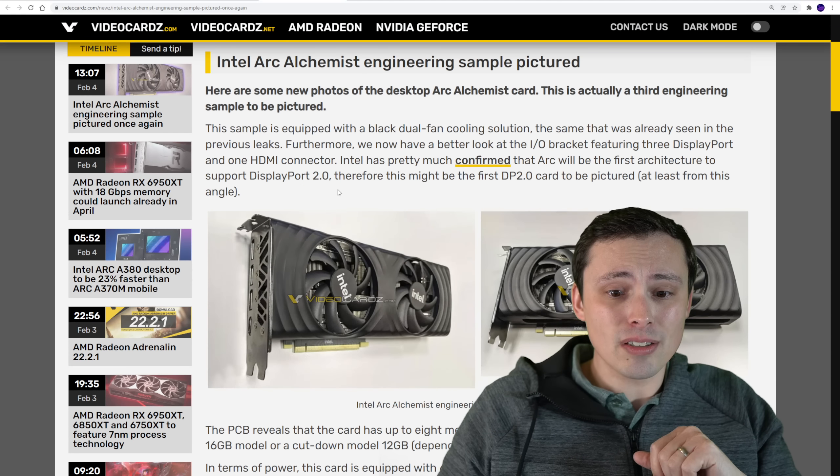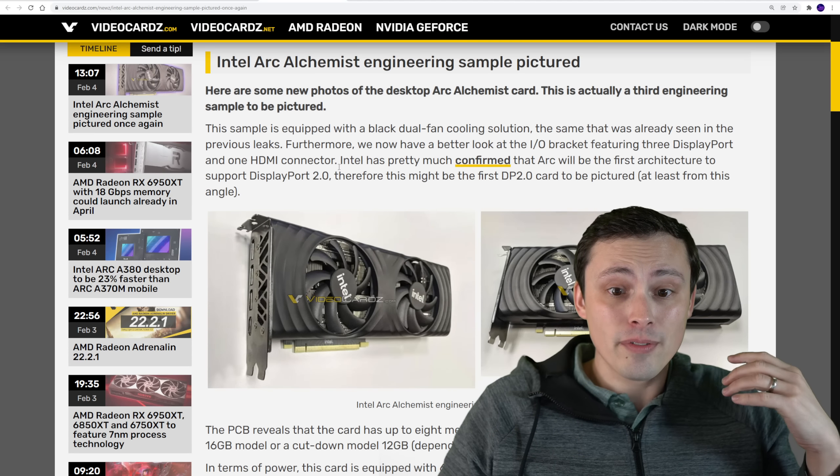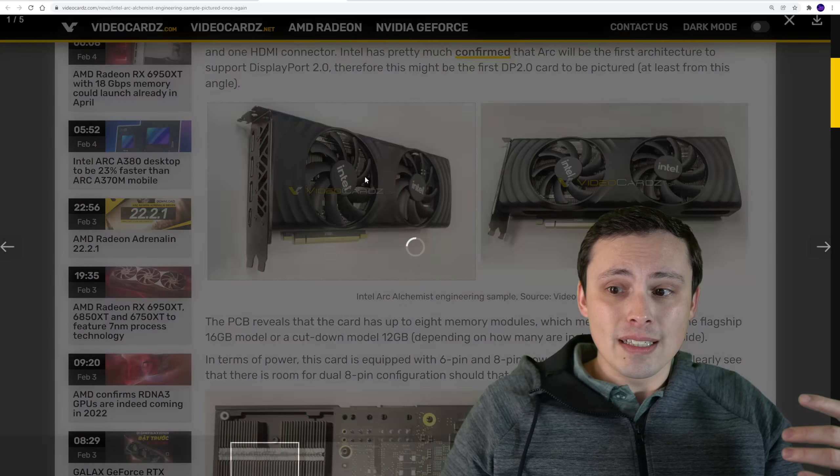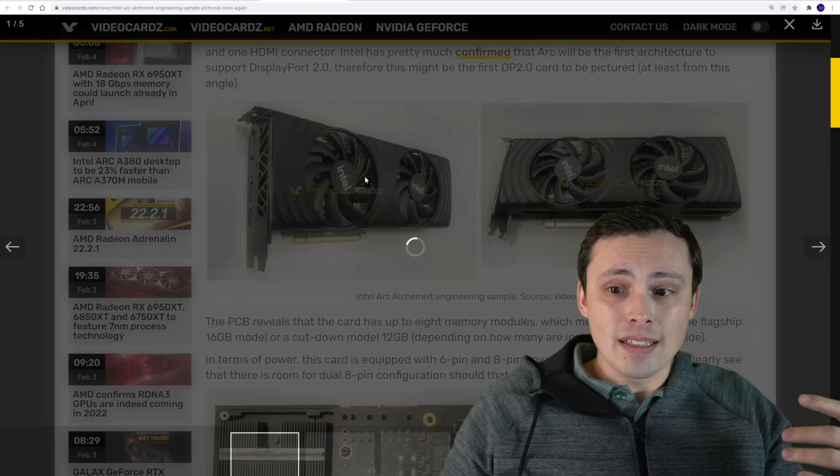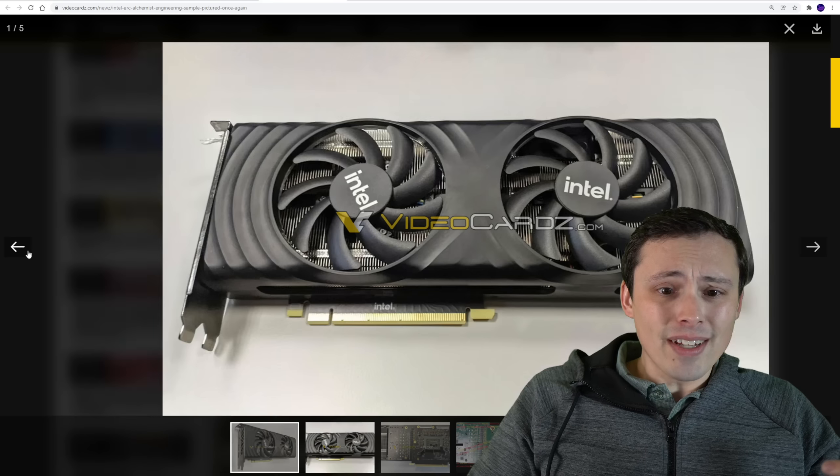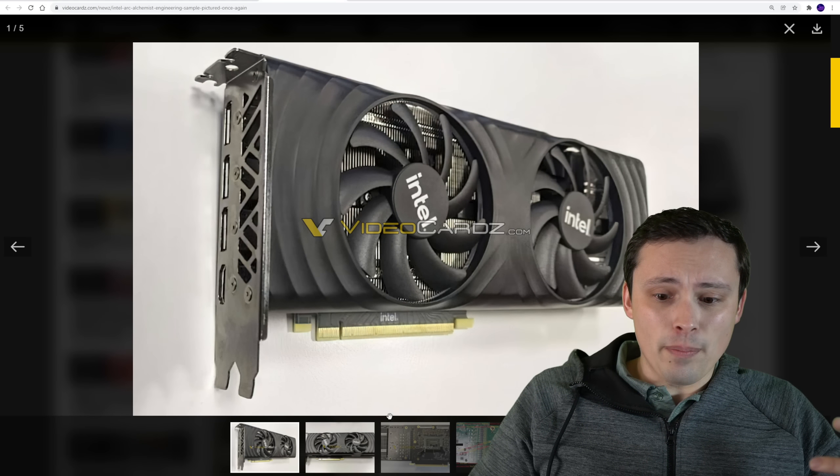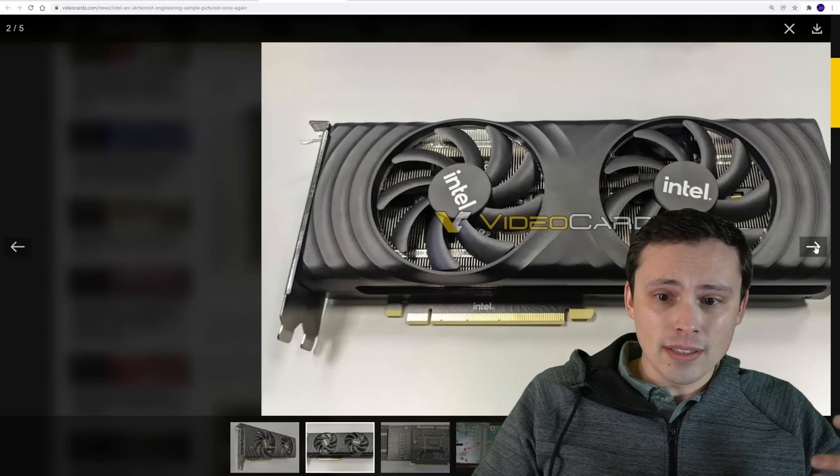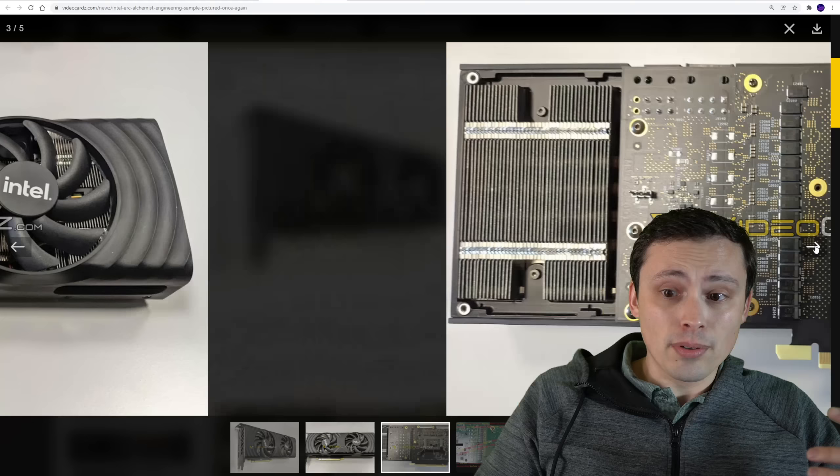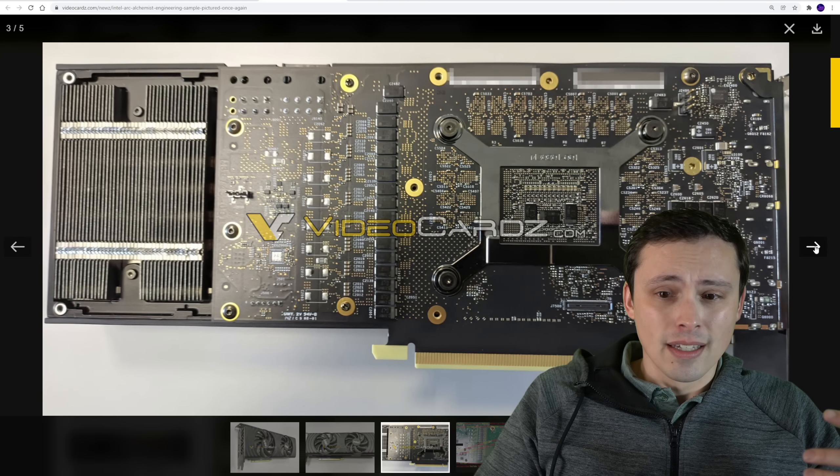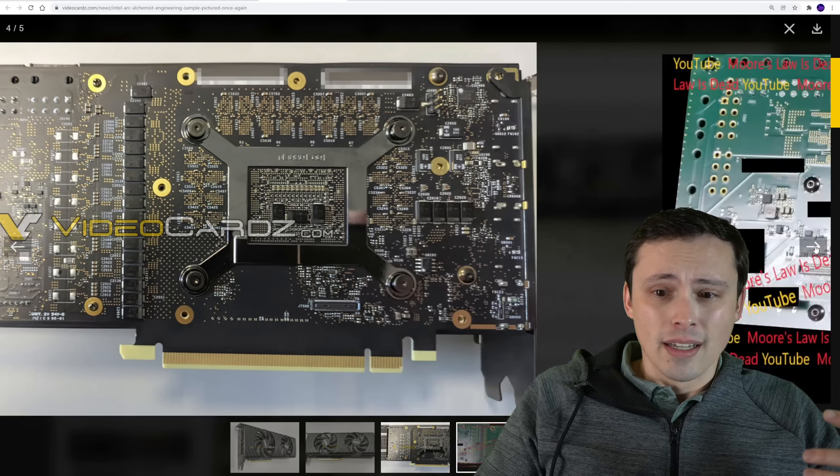One more thing on this topic, it does look like from video cards, we've seen another look at the actual card designs themselves coming from Intel. And I've got to say, I like the look of this better than the ones that we saw previously, which looked a little bit more silvery.